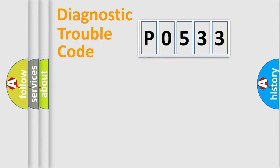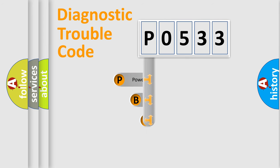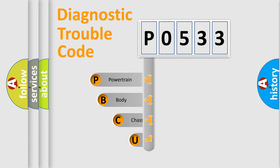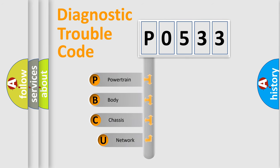First, let's look at the history of diagnostic fault code composition according to the OBD2 protocol, which is unified for all automakers since 2000.